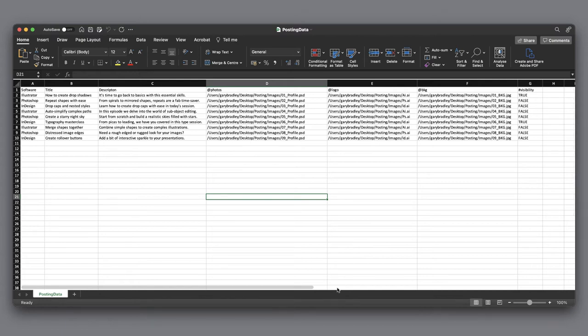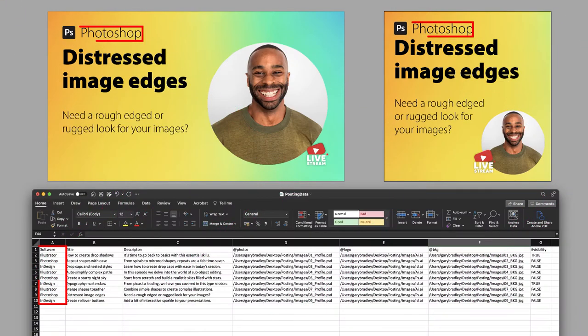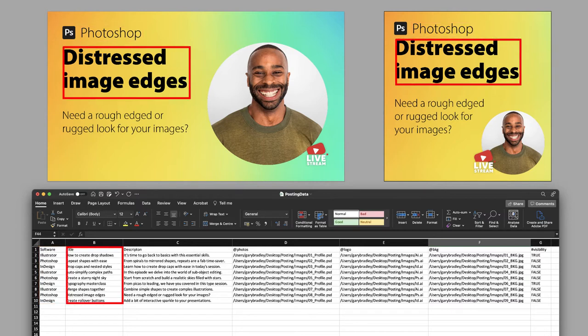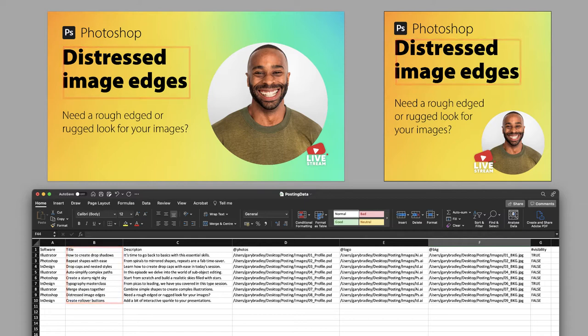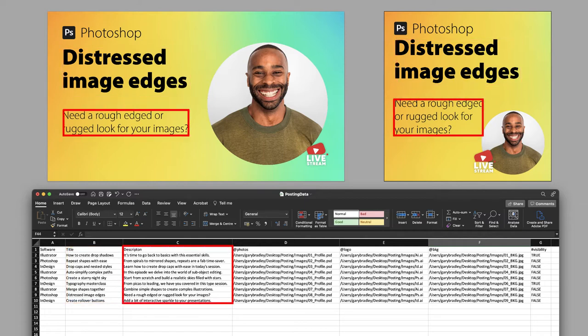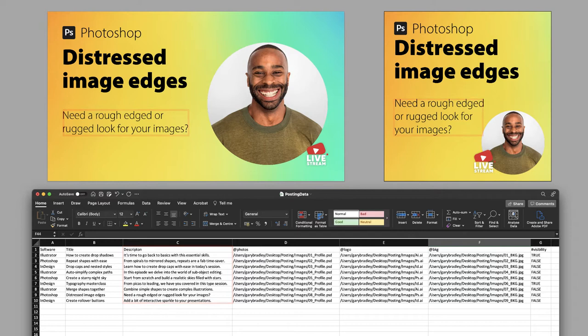We have first of all three text-based variables. The first controls the name of the application—the design here currently shows Photoshop. We then have a text variable that controls the title in each design, in this case distressed image edges. The third text variable controls the description in each of the designs.